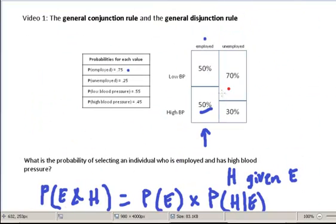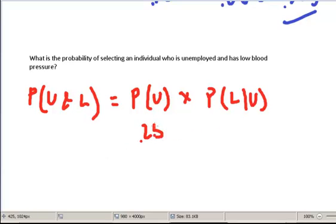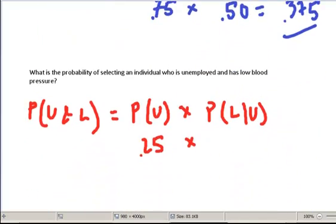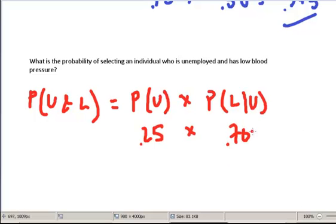For the probability of being unemployed, we look over here and see it's 0.25. For the probability of having low blood pressure given that the individual is unemployed, we look in the unemployed column and see that if someone is there, they have a 70% chance of having low blood pressure and a 30% chance of having high blood pressure. So we want 0.7. One quarter of 70% is 17.5%.